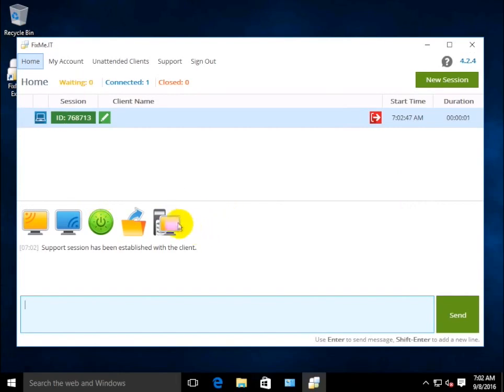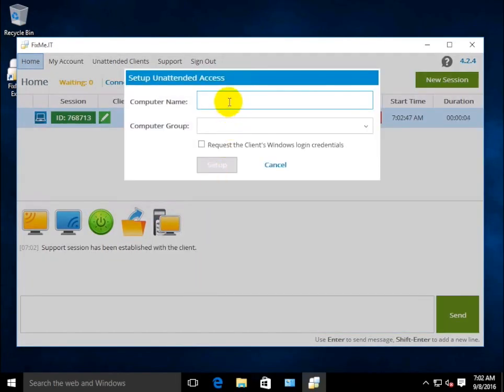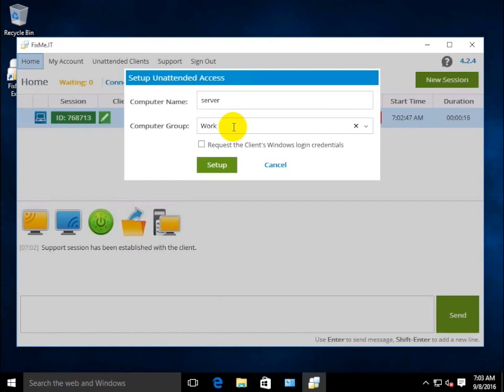As soon as you're connected to the client, choose the Setup Unattended Access option from the Expert toolbar. After that, you'll see the following dialog window, where you can provide both computer name and computer group for the new unattended client. Click Setup.